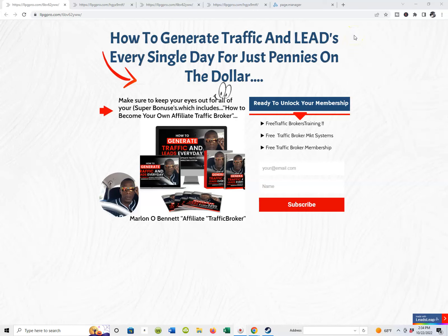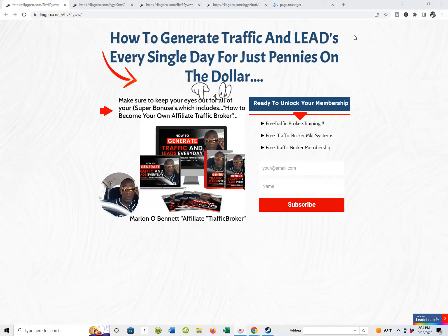Hey guys, it's Moana Bennett. In the last video for the affiliate traffic brokers marketing system, I showed you guys where to pick up the share codes for the lead capture page and the actual bridge page. In this video, I'm going to show you guys how to connect those two pages and how to import them inside of your LeadsLeap membership so you can make these pages your own, edit them, and rock the funnel.